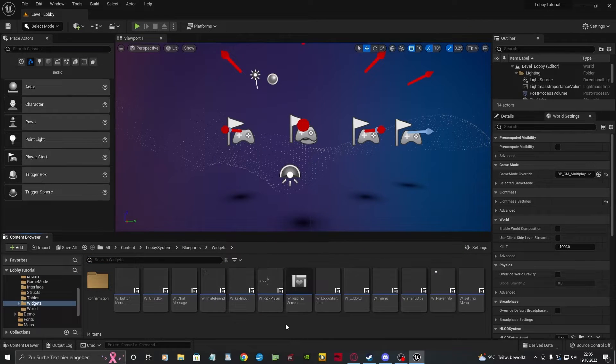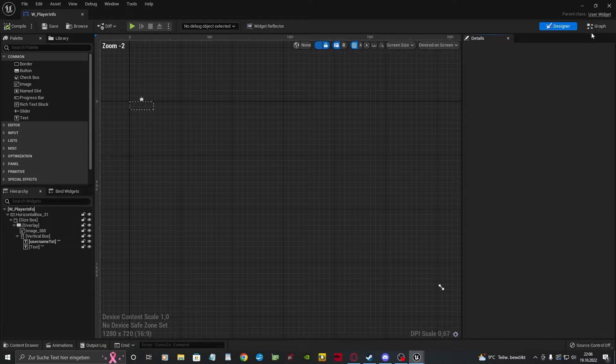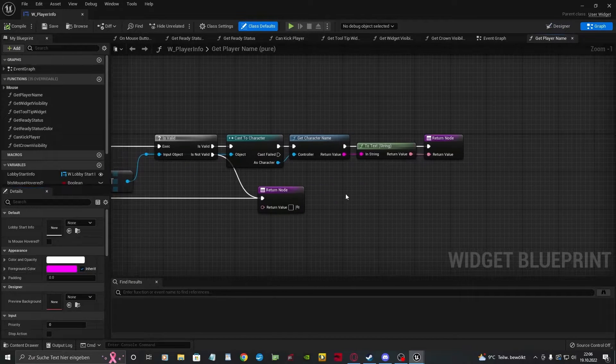To get the right player name when the player enters the lobby, go to the Player Info widget.